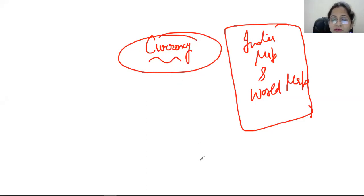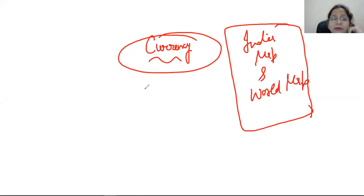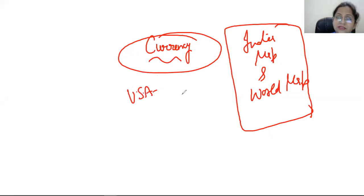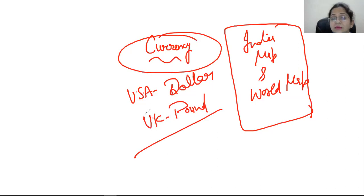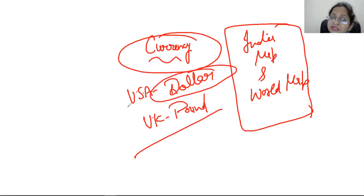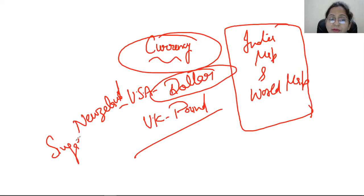Today we are going to do a very important topic: currencies. As we all know, each and every country has different currencies. For example, if we talk about the US, it is the US dollar. What is going on in the UK? Pound. But there are some currencies like the dollar — it is not just in the USA; Australia, Singapore, New Zealand also use the dollar.